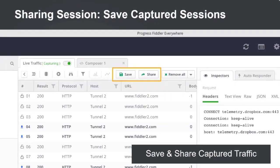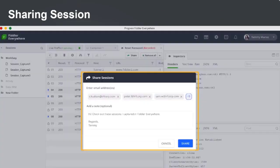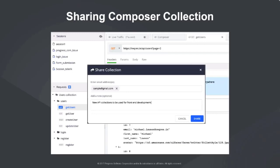Using Fiddler Everywhere, you can not only capture live traffic, but you can also save it to the workspace and share it with teammates simply by entering their email addresses. Similarly, you can also share any Composer collections you create. For example, if you're a back-end developer creating a new API, you can create a collection with all the requests and sample headers, then share it with your front-end team.